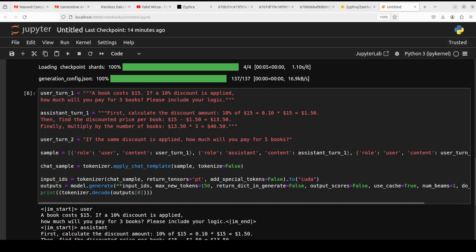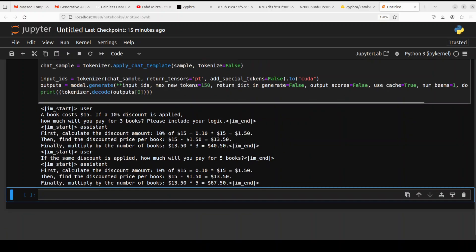And then assistant, we have given it an example. And the actual question is if the same discount is applied, how much will you pay for five books? It says five books, $67.50.